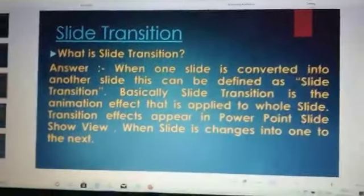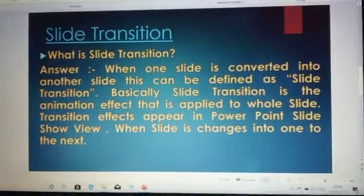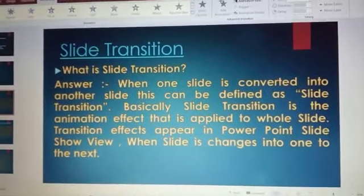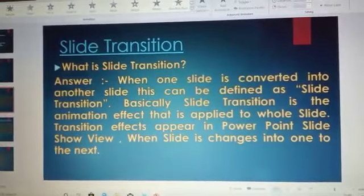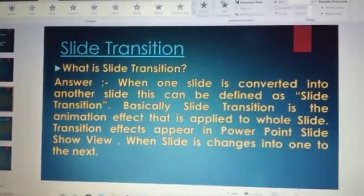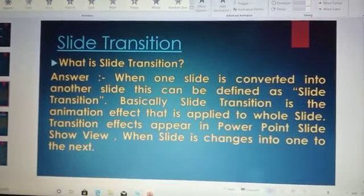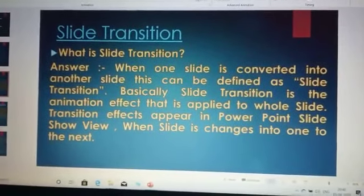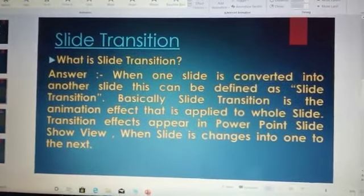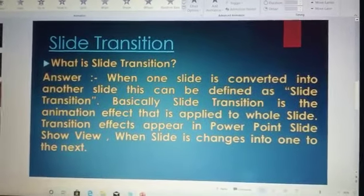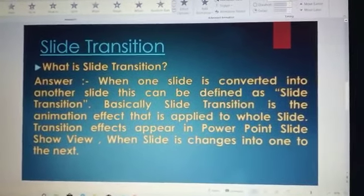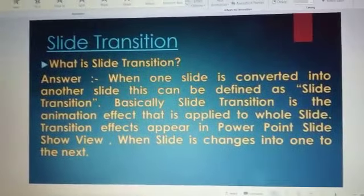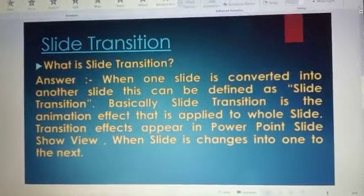Good morning, my name is Anand Vijay. Today I will discuss Chapter 3 from Computer, the chapter name is Enhancing a Presentation. In this chapter, I will discuss the subtopic slide transition. In the last video we discussed animation — how to design and create animation in PowerPoint. Today we will discuss slide transition.